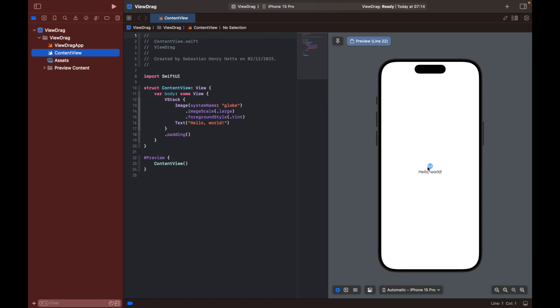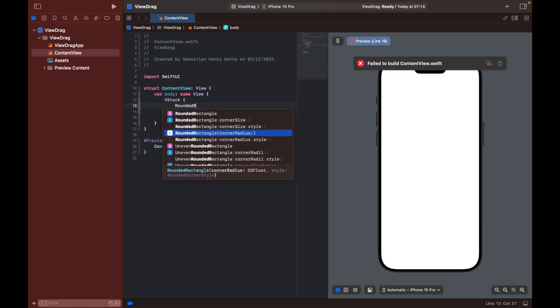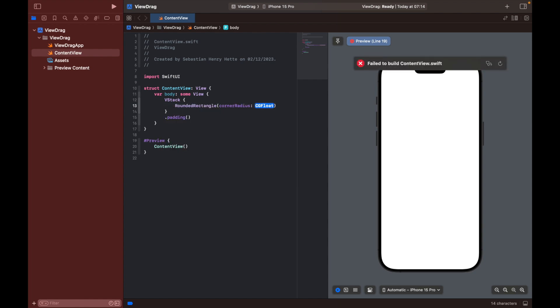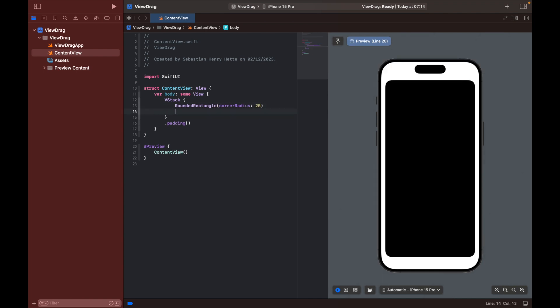We could use what's already there, but I'm going to make it a bit more fancy and actually remove this. I'm going to create another view that's simply going to be a rounded rectangle, and I'm going to decide on the corner radius and set that to 25 for now.